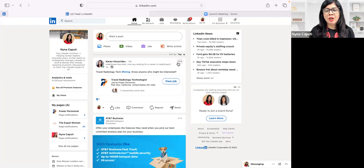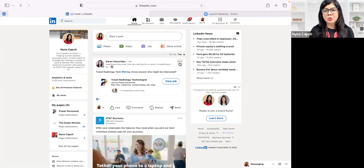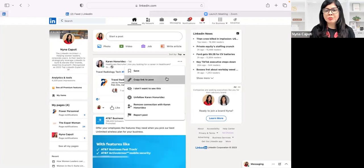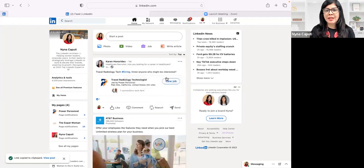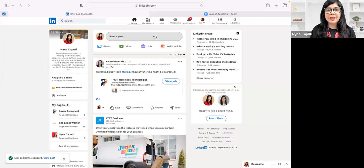So you click on the three dots or the ellipsis, which is in the top right-hand corner, and then you see 'copy link to post,' and then you can share the link.